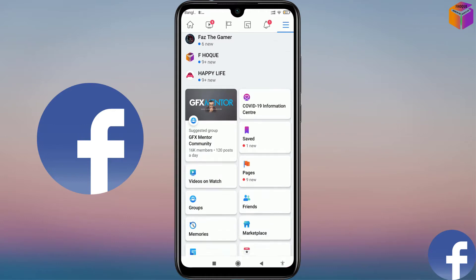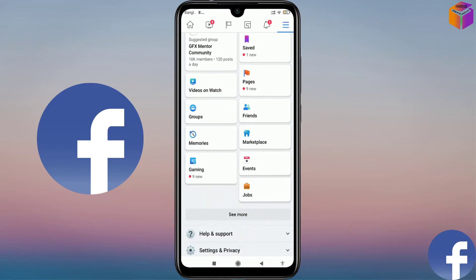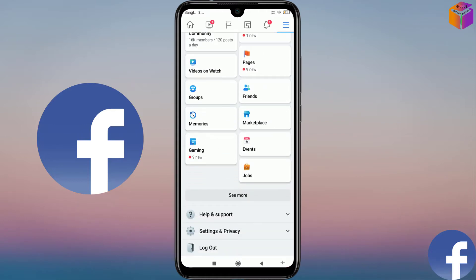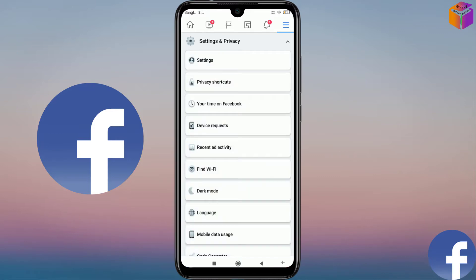Now you have to scroll down. For the first setting — to delete watch history on Facebook — you have to click on 'Settings and Privacy' here, then you have to click on 'Settings'.